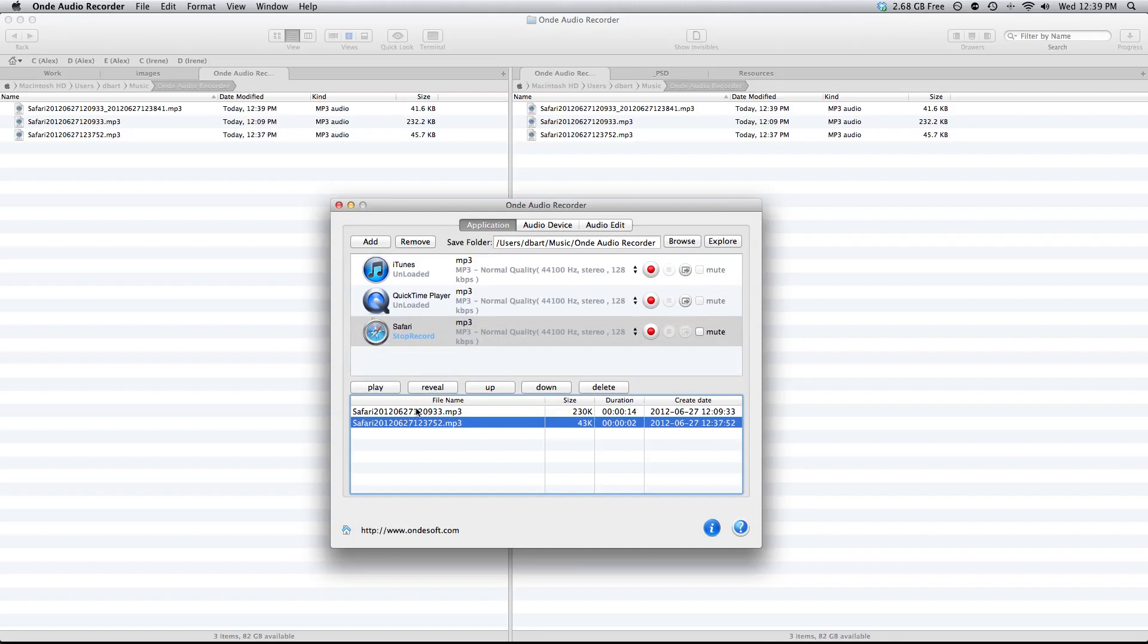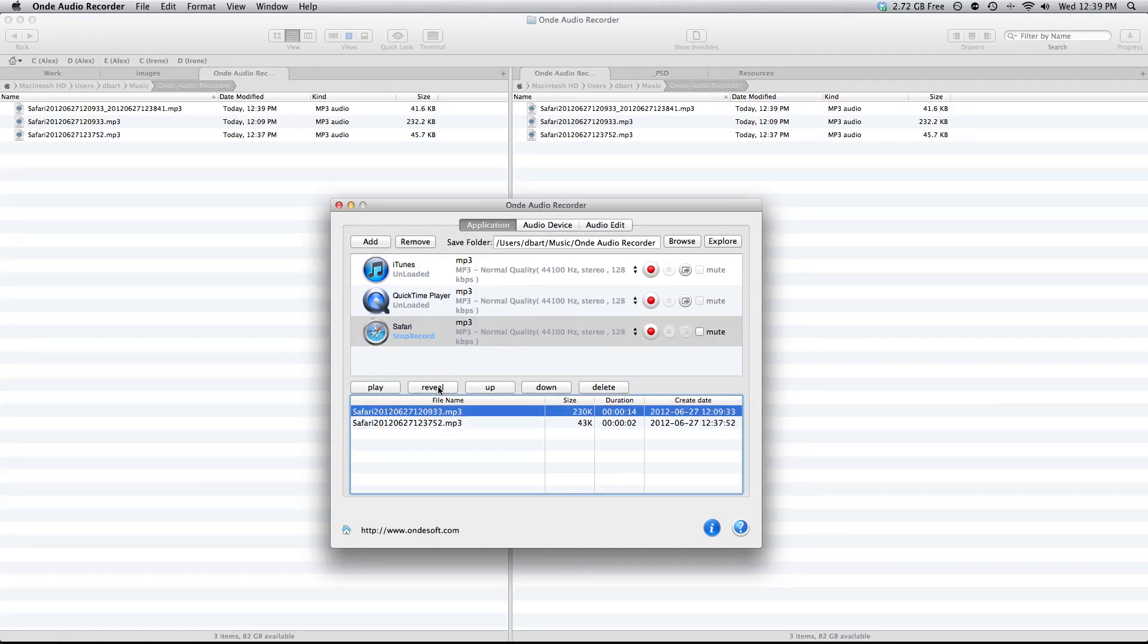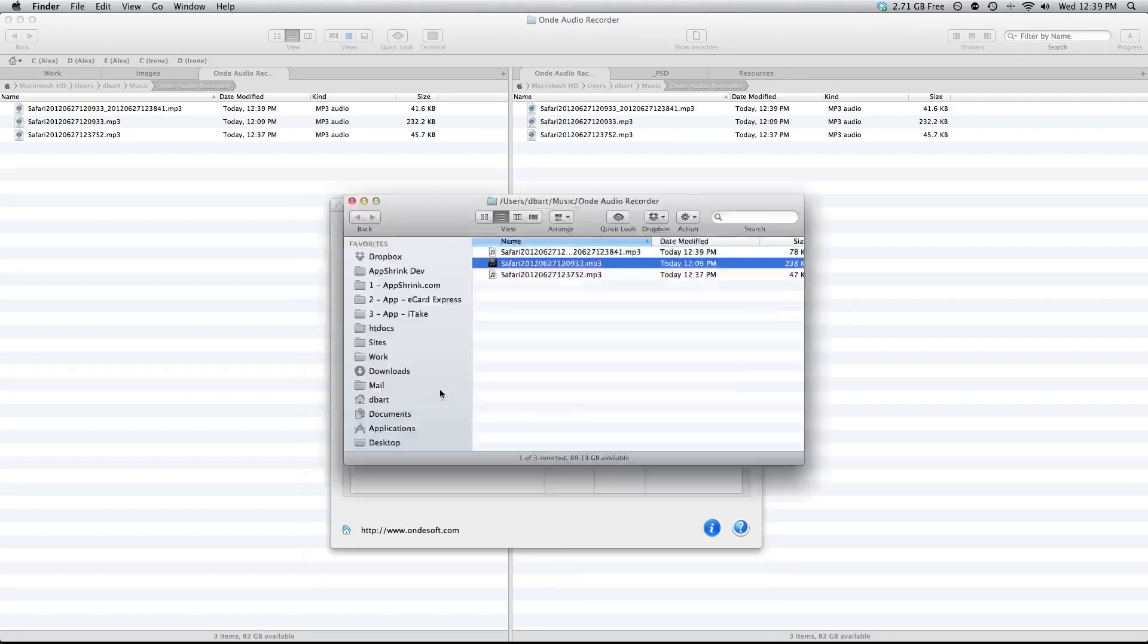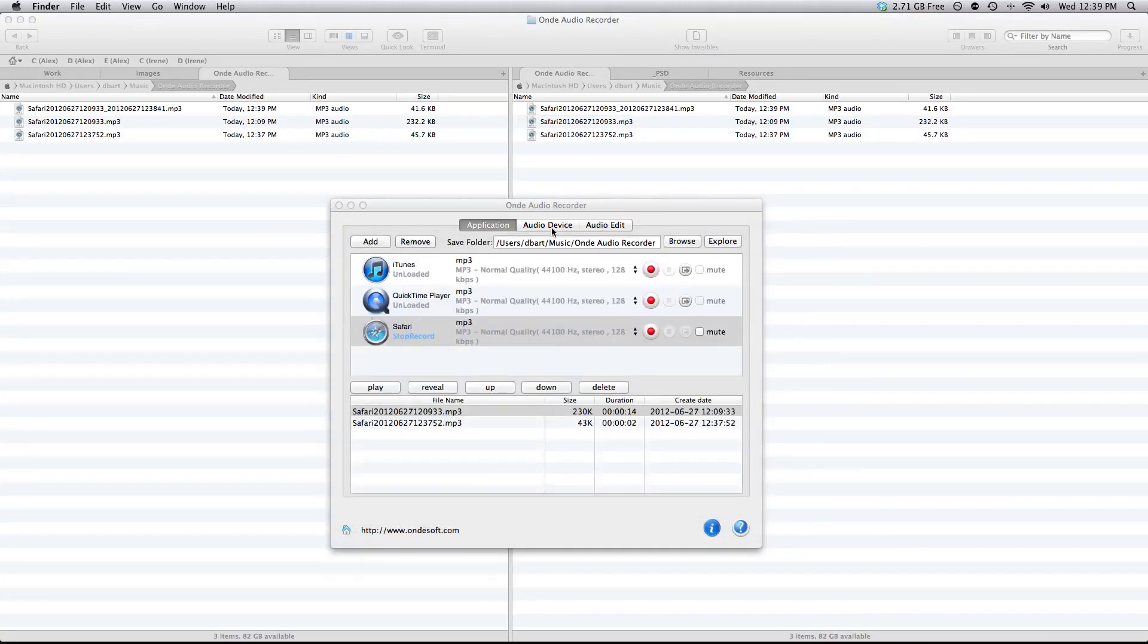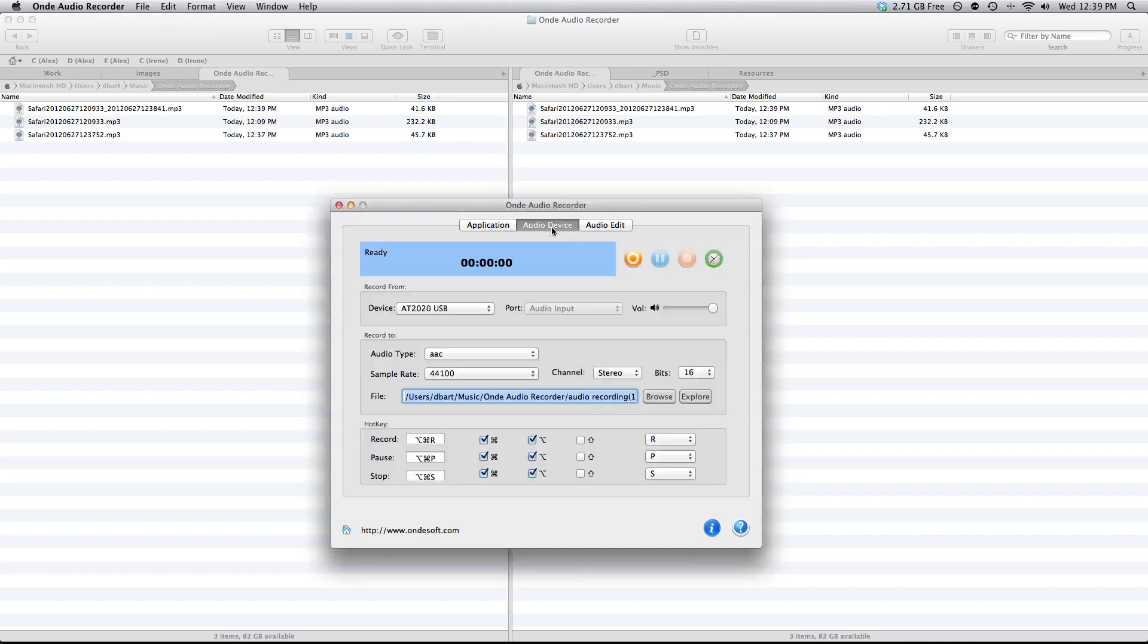It makes it very convenient if you don't have files open in the finder. You can tap the reveal button and it will open them in a separate finder window just like so. You can also record audio from an audio device if you have a microphone. You can do that here in this window.